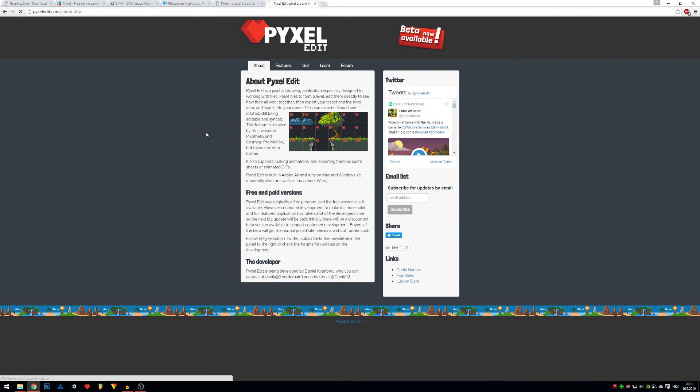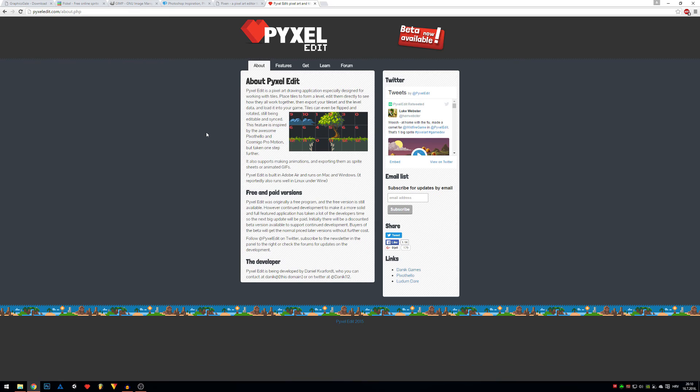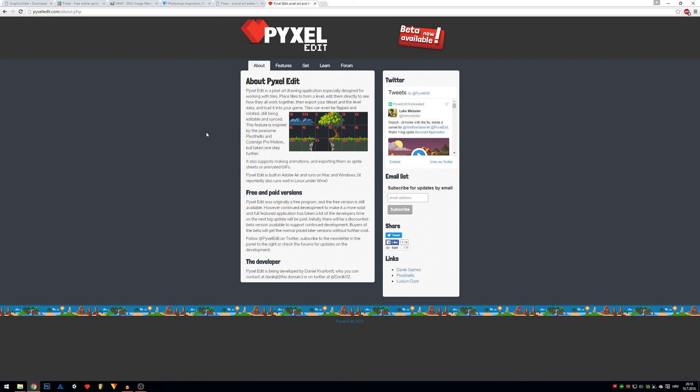And I will also do in future tutorials how to use Pixel Edit. It's easy, but it does have everything you need for pixel art, from animations to making single pictures and so on.